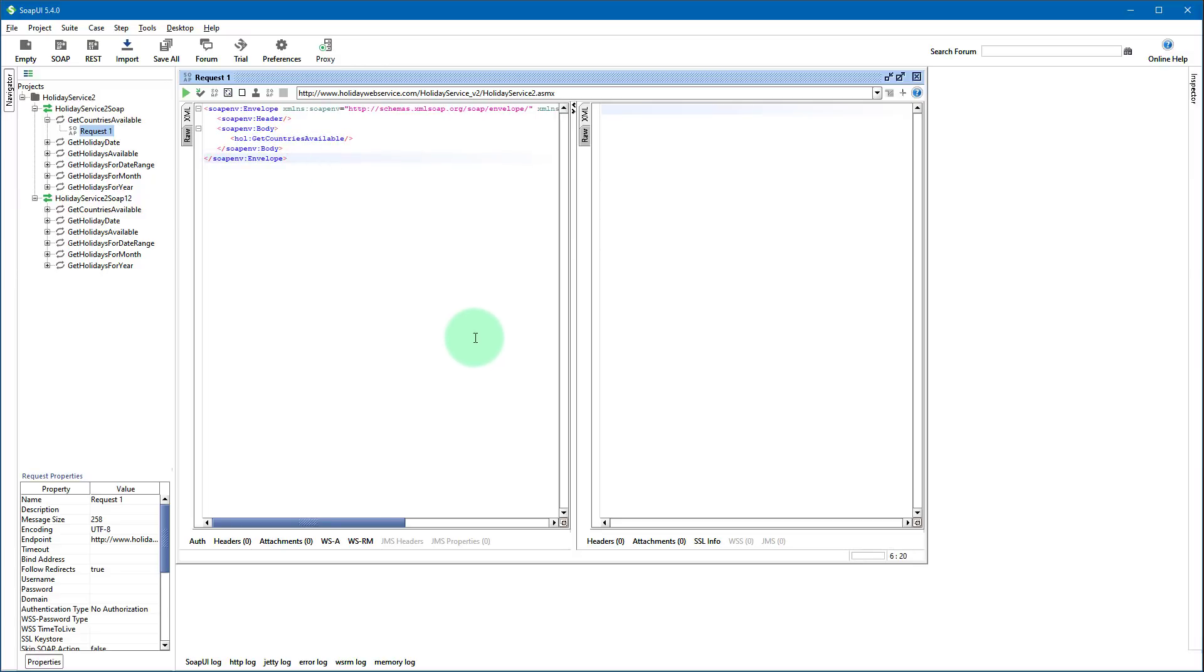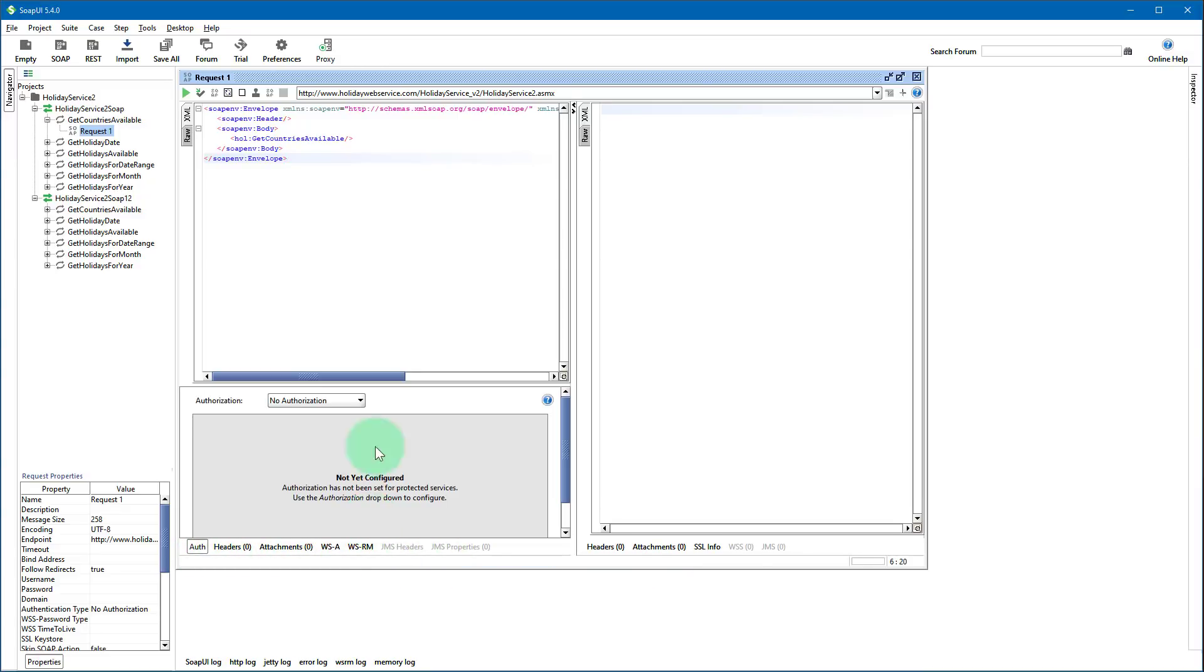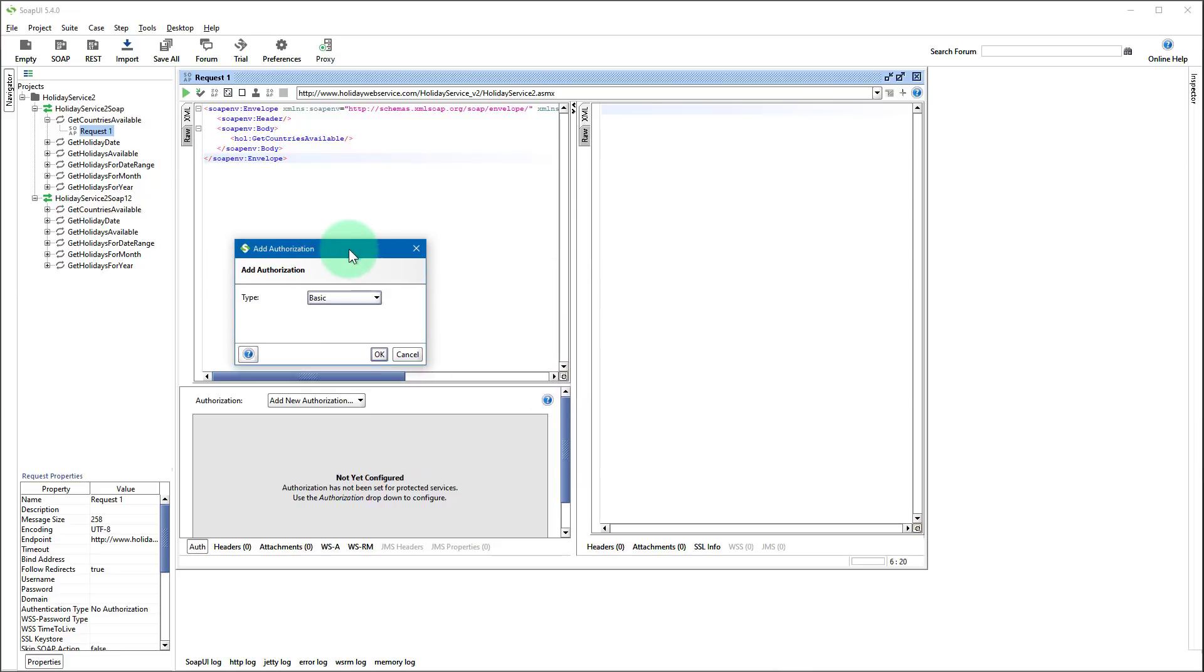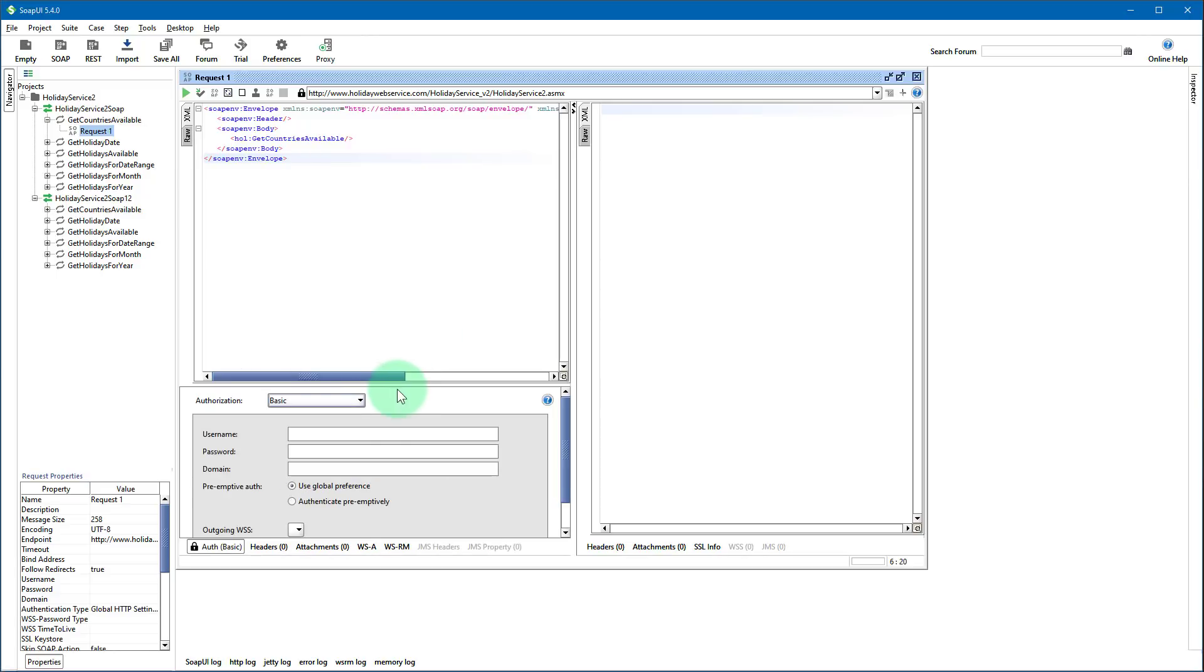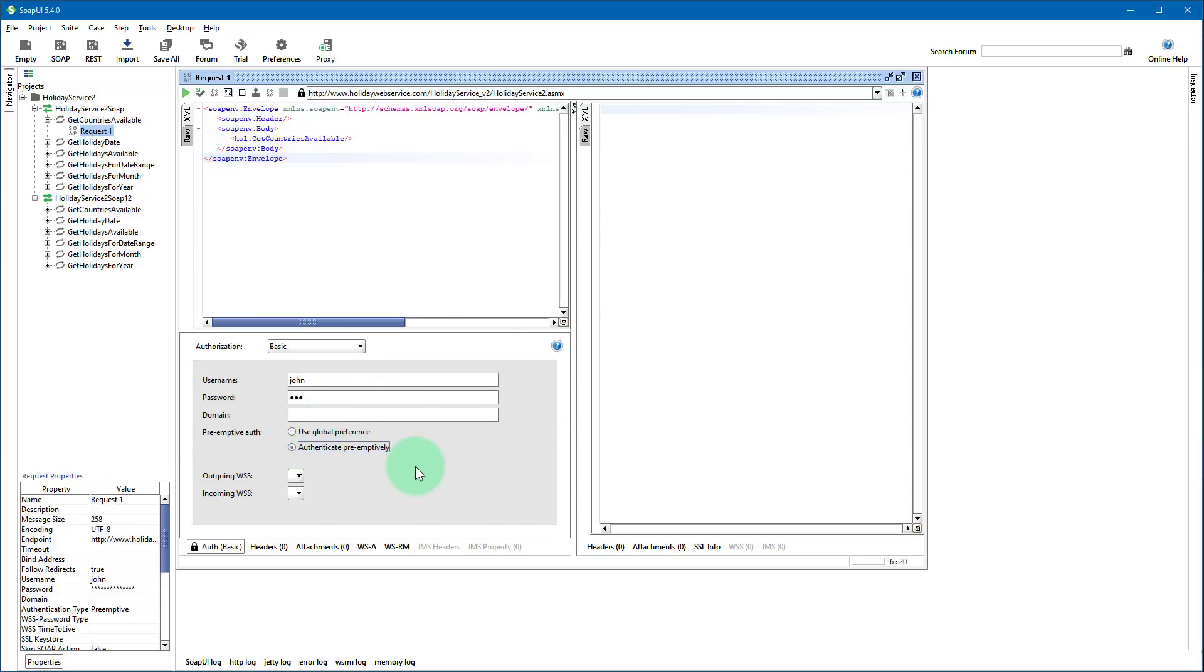Okay so if you need to authenticate press this tab auth then select add new authorization. There are several types here you can use, whichever is supported by your SOAP web service. So in this case we will be using basic, let's click OK and then we can enter the username and password. So to authenticate select this authenticate preemptively.